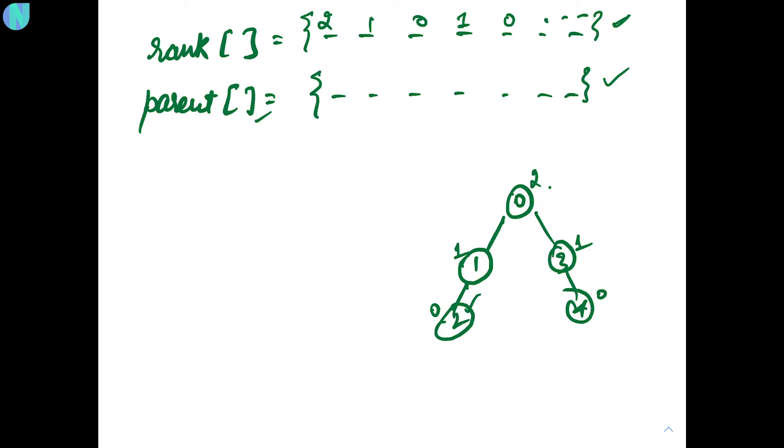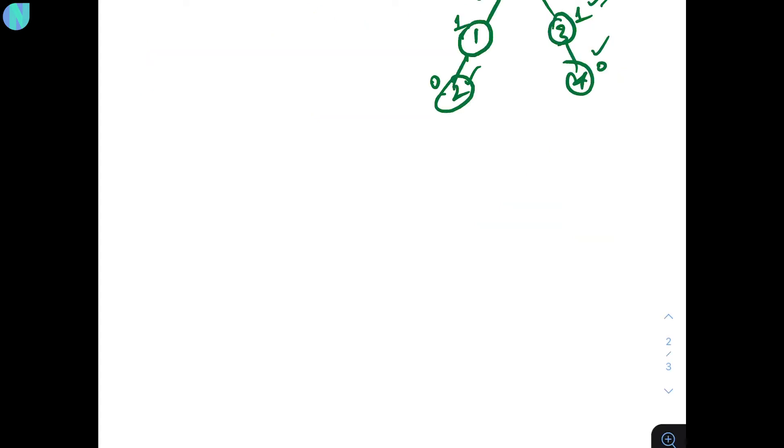For 2, it is 1. For 1, it is 0. And for 0, it is 0. For 3, it is 0. And for 4, it is 3. So, something like this. Now, how will the implementation of your union operation change?